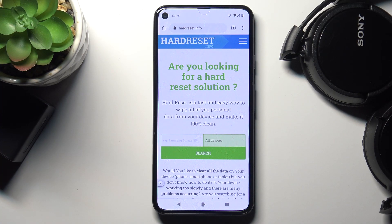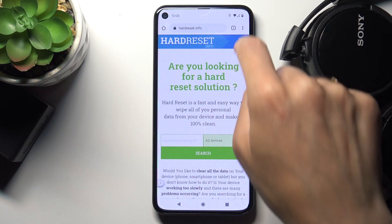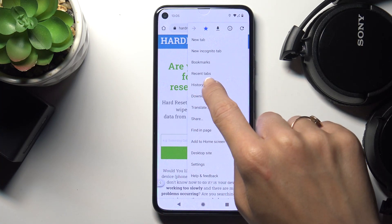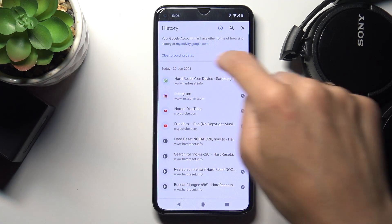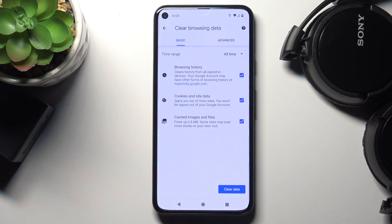Then tap on the more icon which is the three dots in the right upper corner and select History. Here just tap on Clear Browsing Data and now you can find Basic and Advanced options.